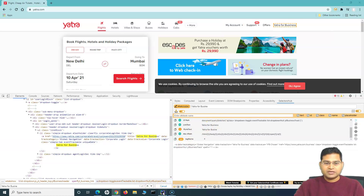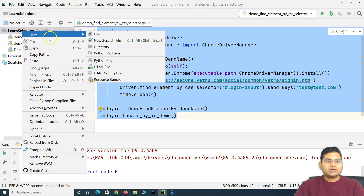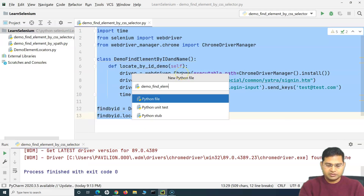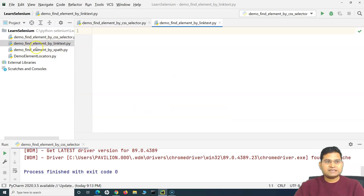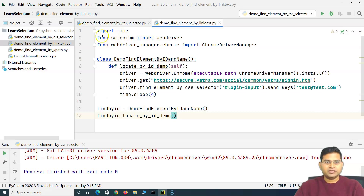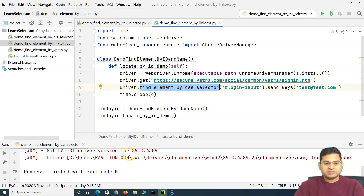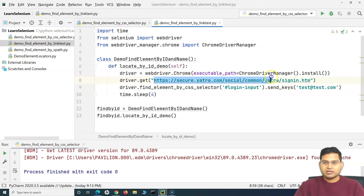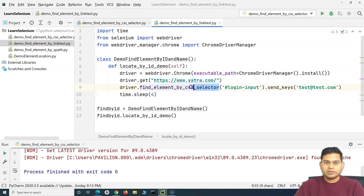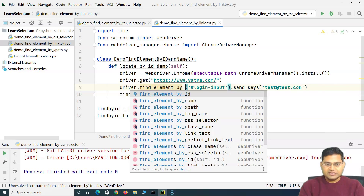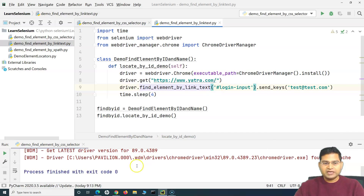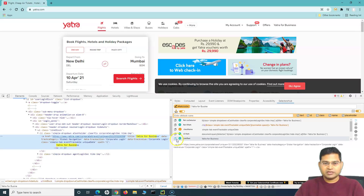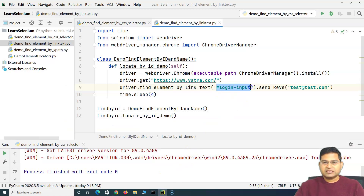Let's go to PyCharm, copy the existing code, create a new file called 'demo_find_element', and cover both link text and partial link text in this tutorial. To click on the element by link text, we open yatra.com and use the method find_element with By.LINK_TEXT. The link text value is 'Yatra for Business', which we can copy directly from Selector Sub.